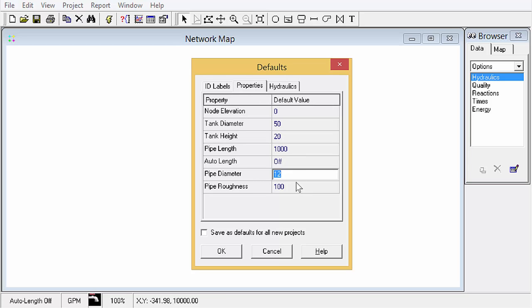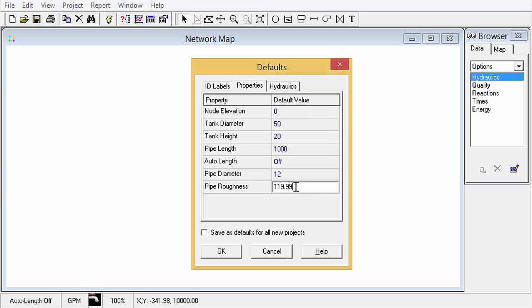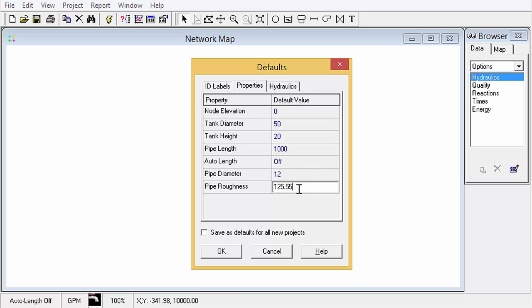You've got a default pipe diameter and a roughness. A lot of times what I'll do is choose a more realistic one but put a flag value off to the end like 119.99. The 0.99 is kind of a flag value. You can do anything like 125.55. It's really the decimal part that gives you an indication that no engineering judgment was used in determining that roughness. But then when you get into calibration you can round those off and use a more thought-out value.